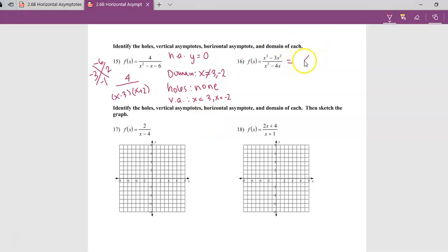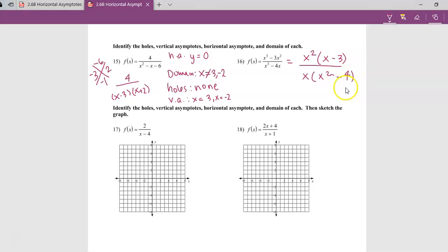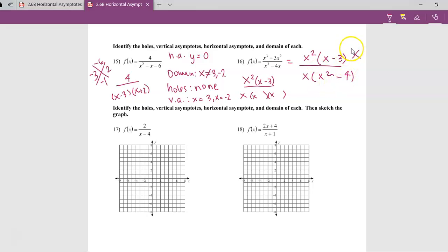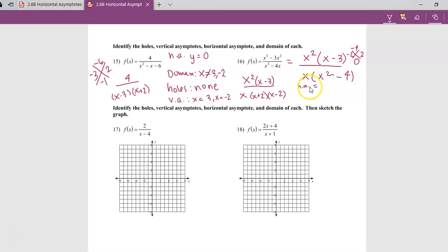On number 16, if I factor the top, I pull out x squared, leaving x minus 3. On the bottom, the common factor is x, giving x times (x squared minus 4). We can factor x squared minus 4 further: looking for two numbers that multiply to negative 4 and add to 0 — that's negative 2 and positive 2 — so (x plus 2)(x minus 2). Before factoring, I need the horizontal asymptote: the degree is the same over the same, so y equals leading coefficient over leading coefficient, which is 1 over 1, so y equals 1.